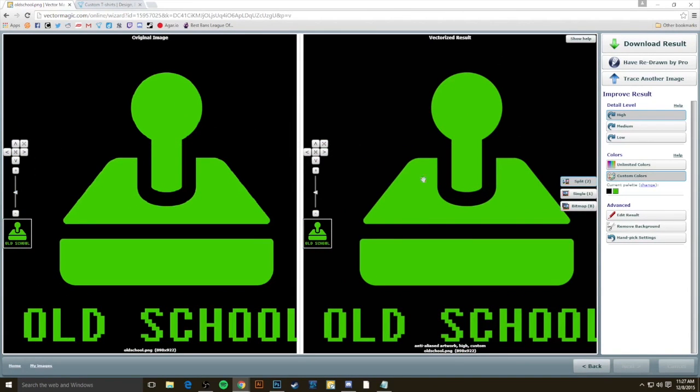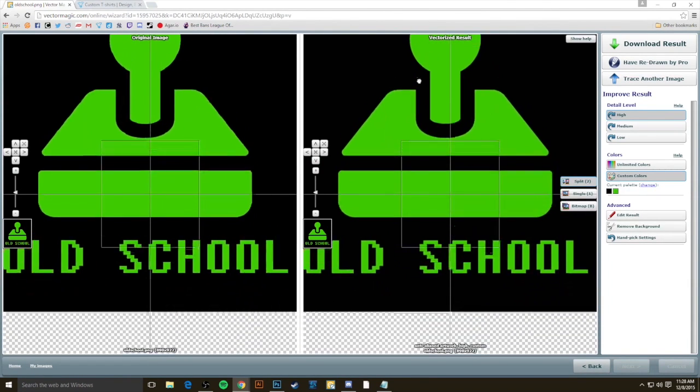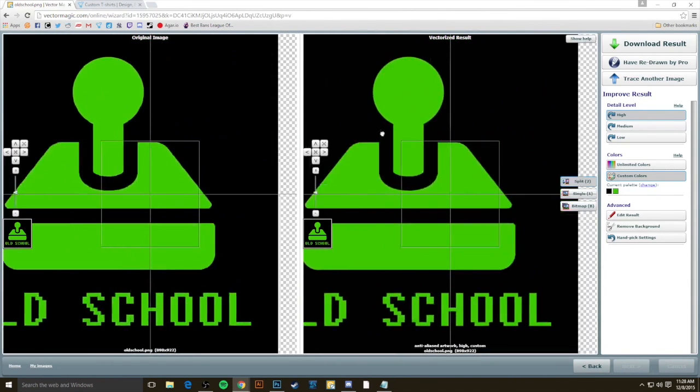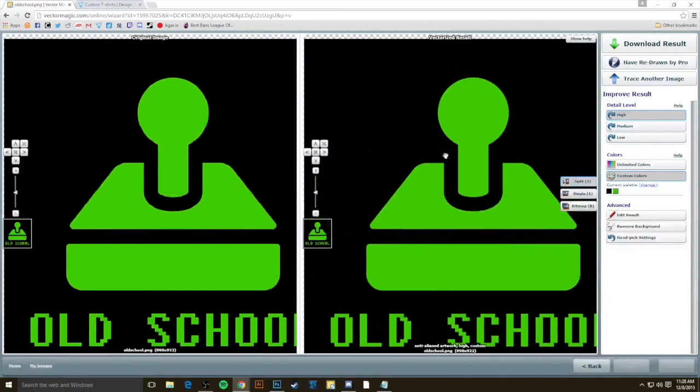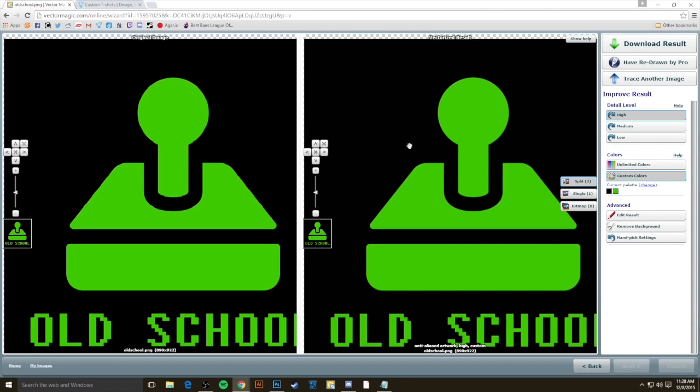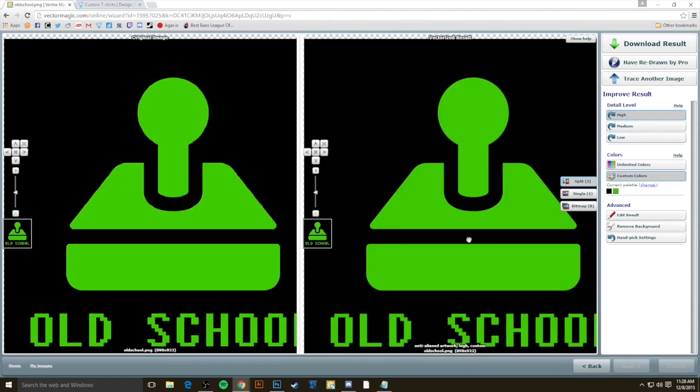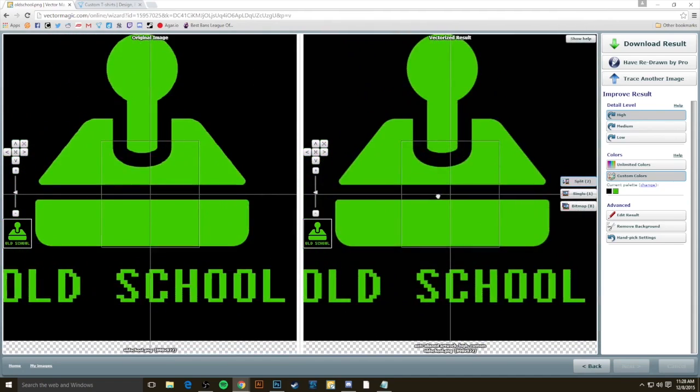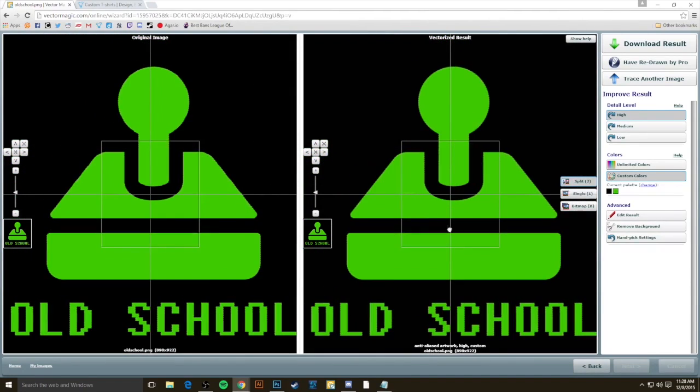You can see that Vector Magic has finished vectorizing. And on the right, it has an identical setup so that we can compare these two side by side to make sure that whatever is our final vectorized result here on the right is suitable for us. It looks close enough to our original image that we're satisfied with the way it looks. And I can see that this looks great. I'm actually ready to hit download result and move on.